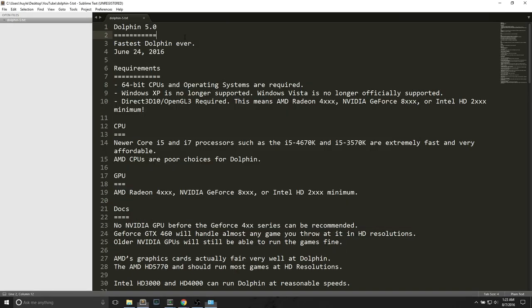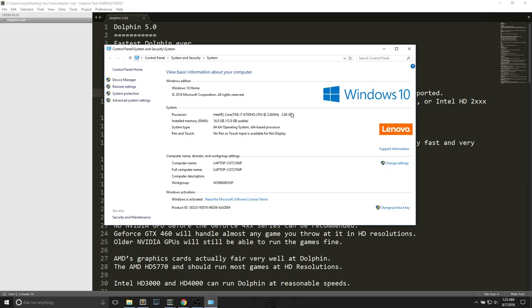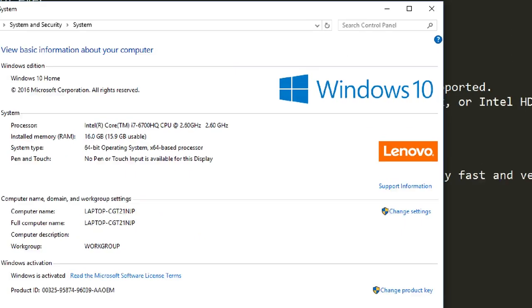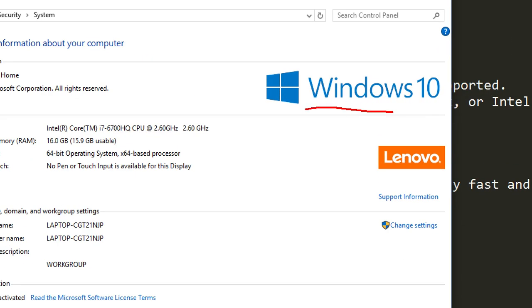Second requirement: Windows XP is no longer supported. Windows Vista is no longer officially supported. We go back to that window that I popped up. I'm using Windows 10.